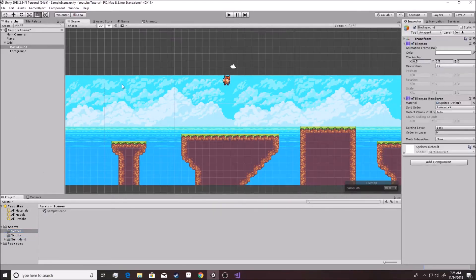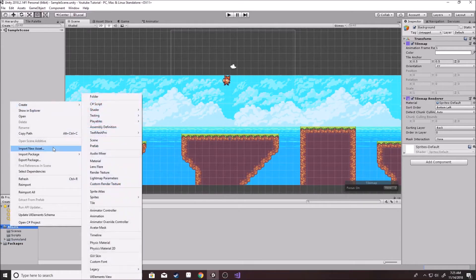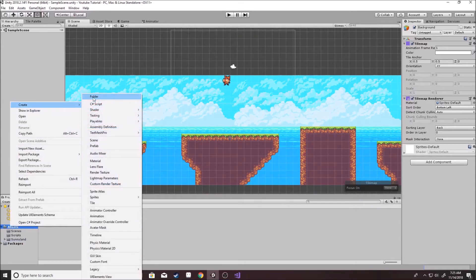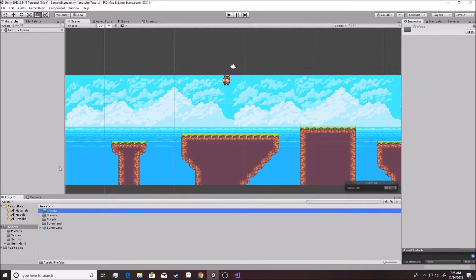We are working in our sample scene. We've been working in the sample scene all along. That's okay. And now we're going to create an extra folder. We're going to call it prefabs for now. That's actually a pretty good folder.